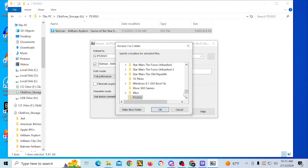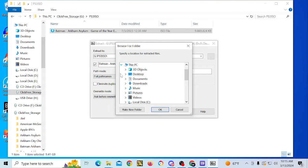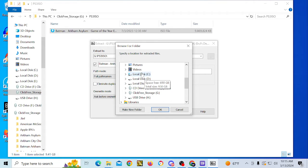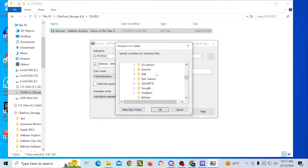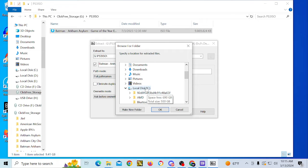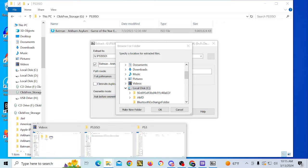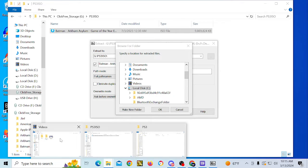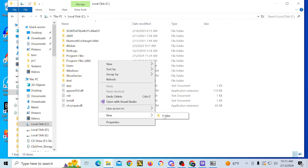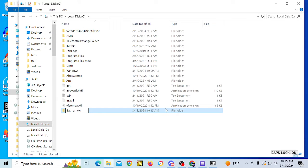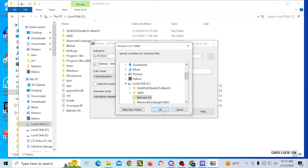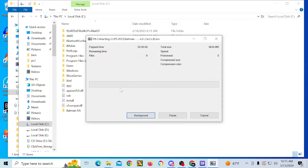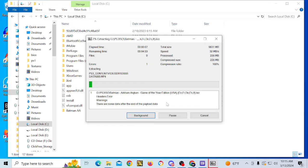And this image needs to be extracted in order for RPCS3 to see it. So what we are going to do is, local disk, let's do that here. Let's go here. We'll just call it Batman AA. And then we'll just set it so that the game extracts to that directory. And it's going to say that there's a header error here, so you can disregard that. We just have to let that extract.